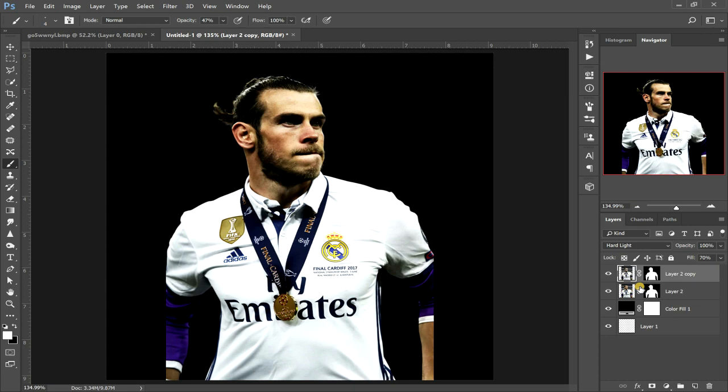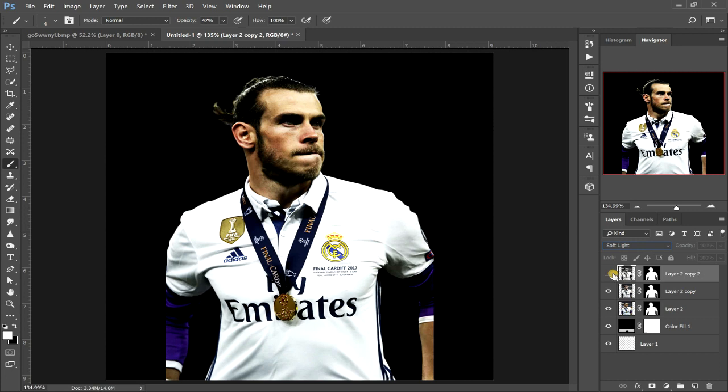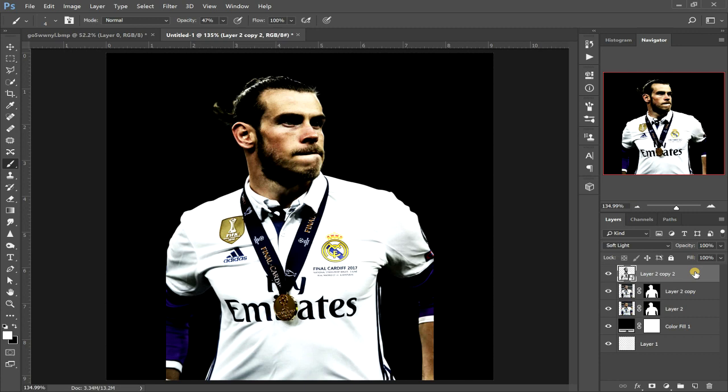Turn that layer on and off — you can see the difference. After that we want to grab our original layer, duplicate it again, drag that layer above to the top. With that layer selected, go up to Image > Adjustments and desaturate. Now change this blending mode to soft light. With that layer selected, right click on it and click Convert to Smart Object.